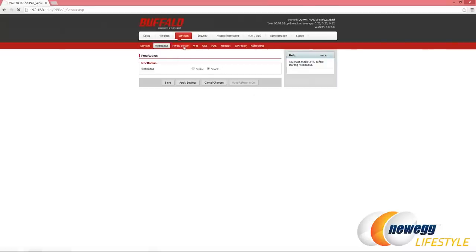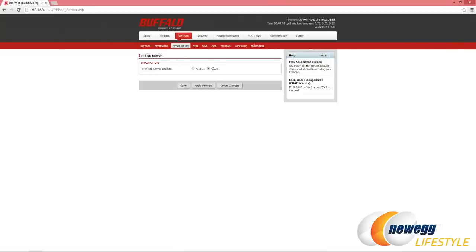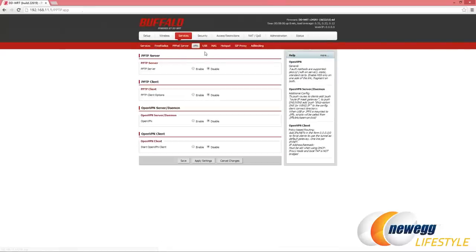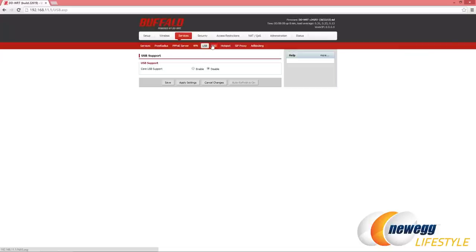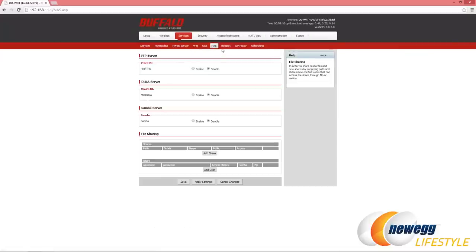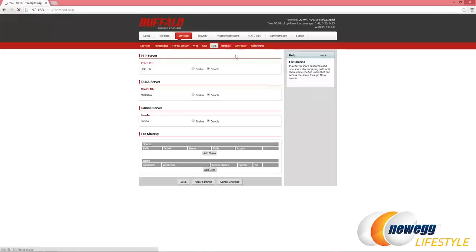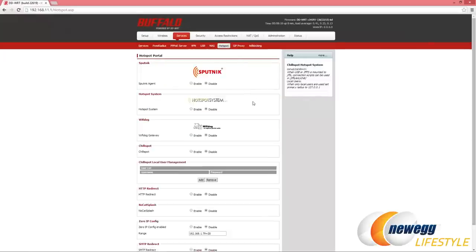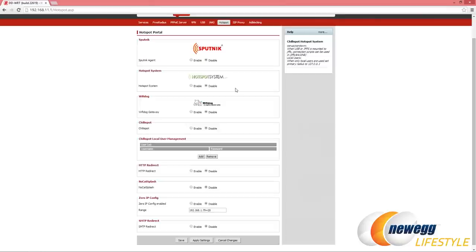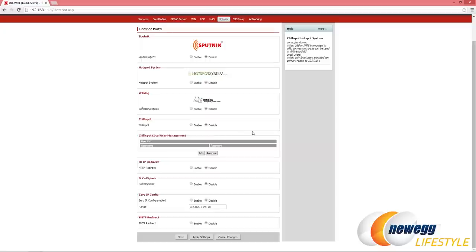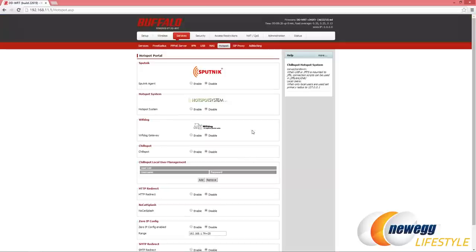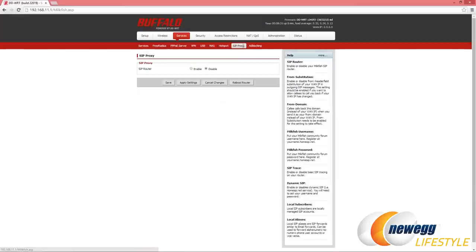Free RADIUS, PPPoE server, VPN, USB settings - setting up a NAS via that USB whether it's a hard drive or a flash drive and different file shares. You can also set it up to be a hotspot. That's very cool using Sputnik Agent or Hotspot System, WiFiDog or ChilliSpot. So many different options depending on what kind of software you're going to use for the clients to log into it. That's very cool. Ad blocking using Privoxy, very nice.